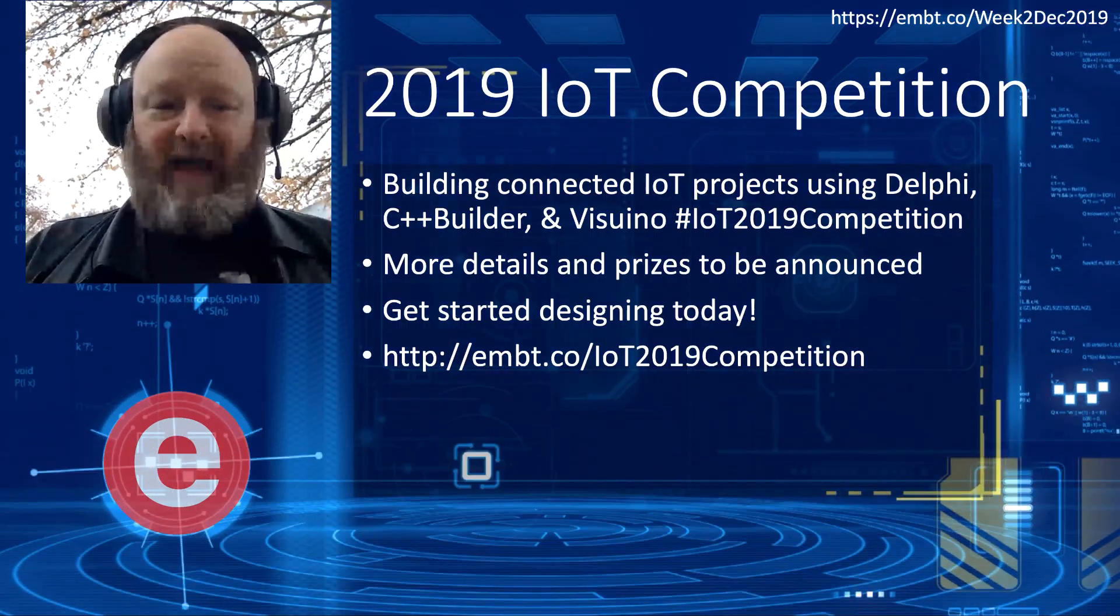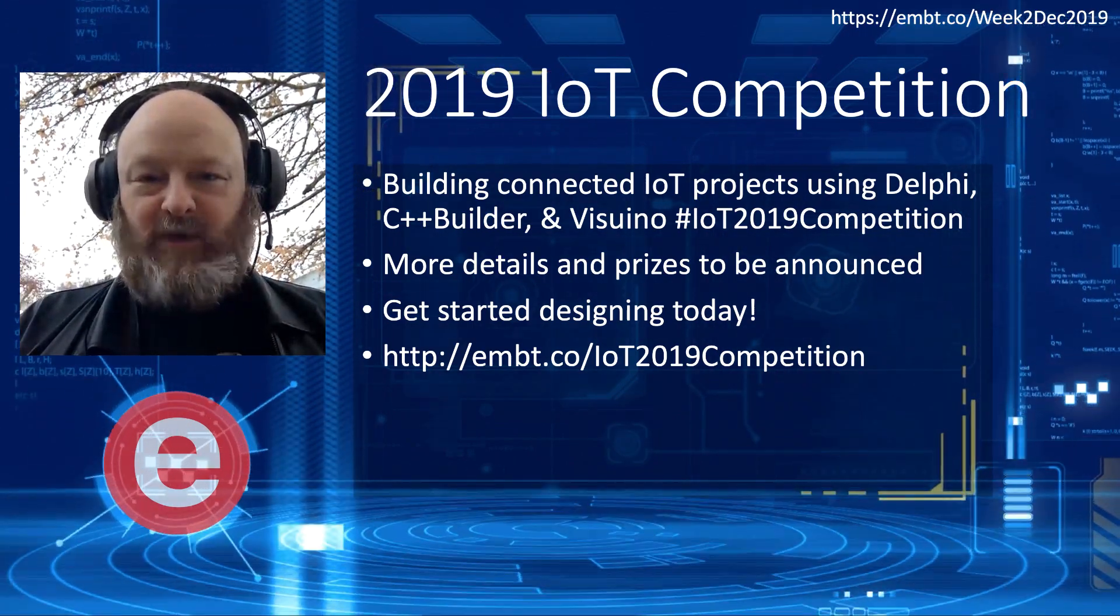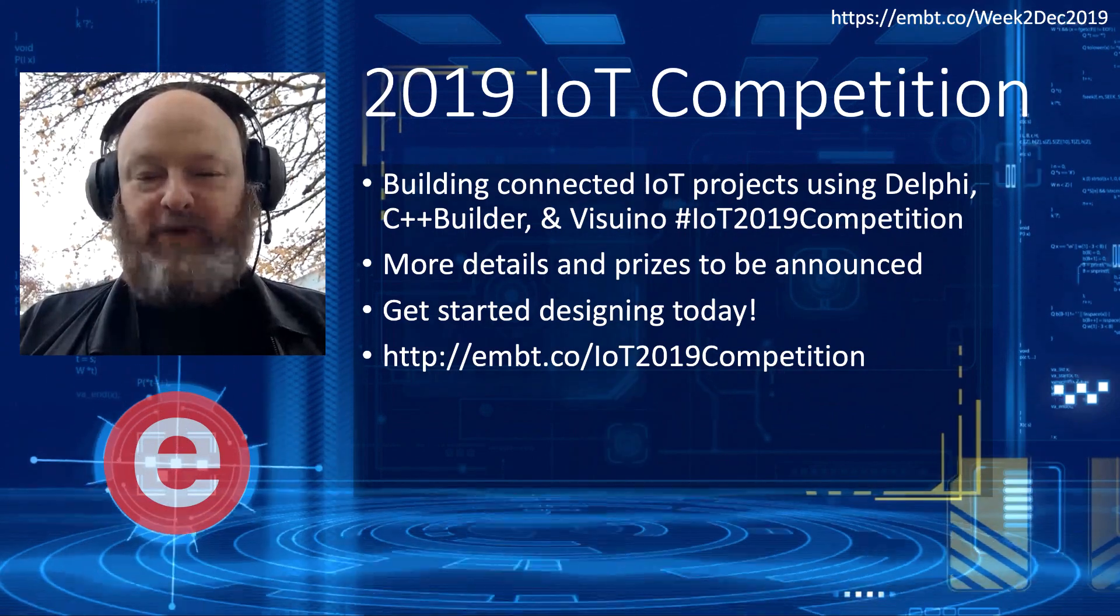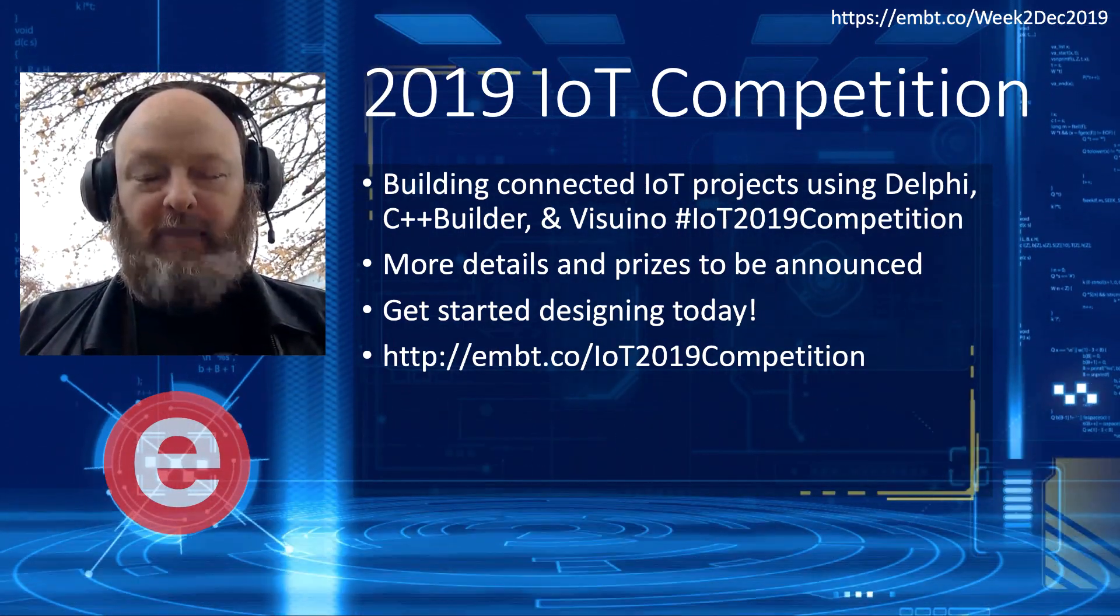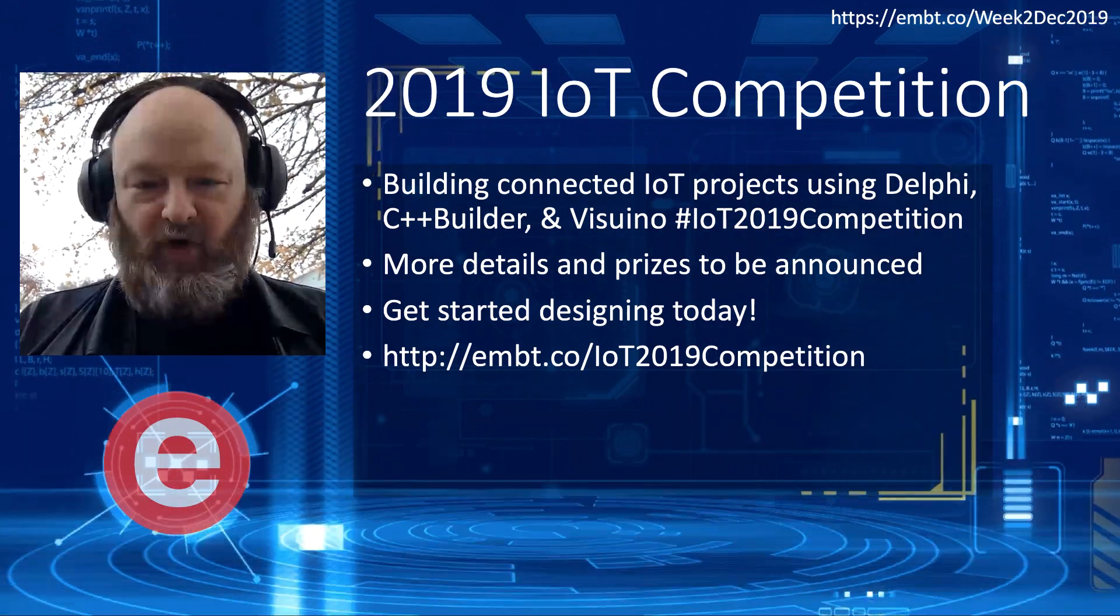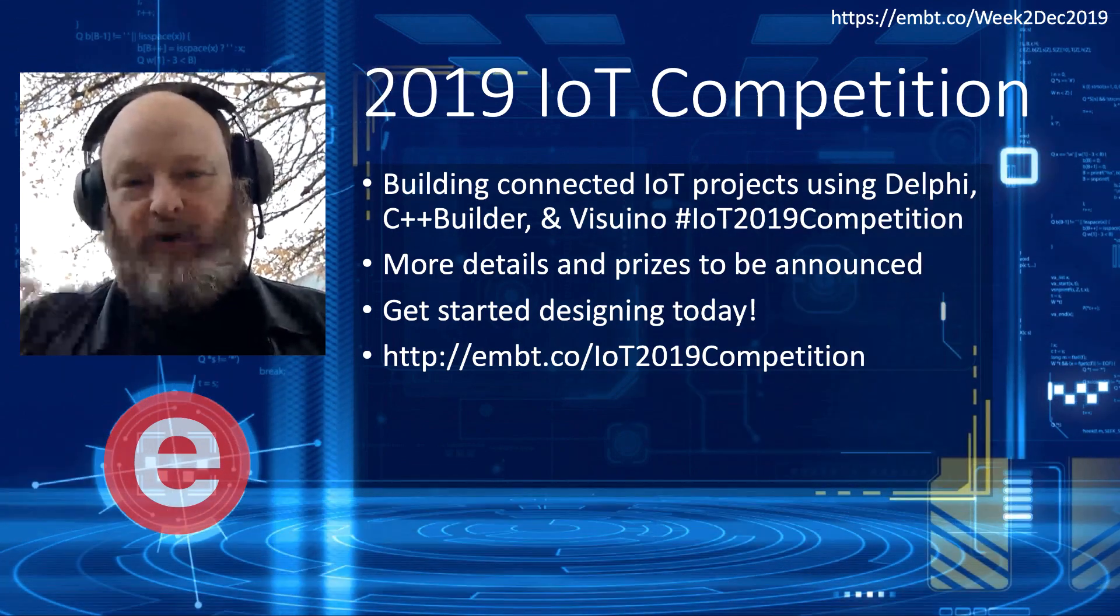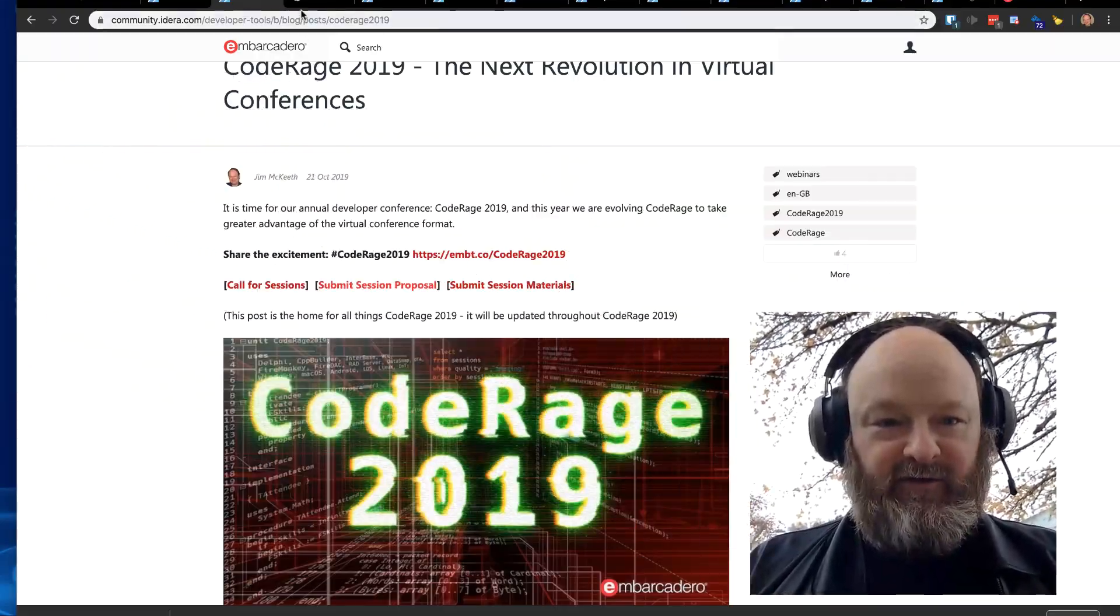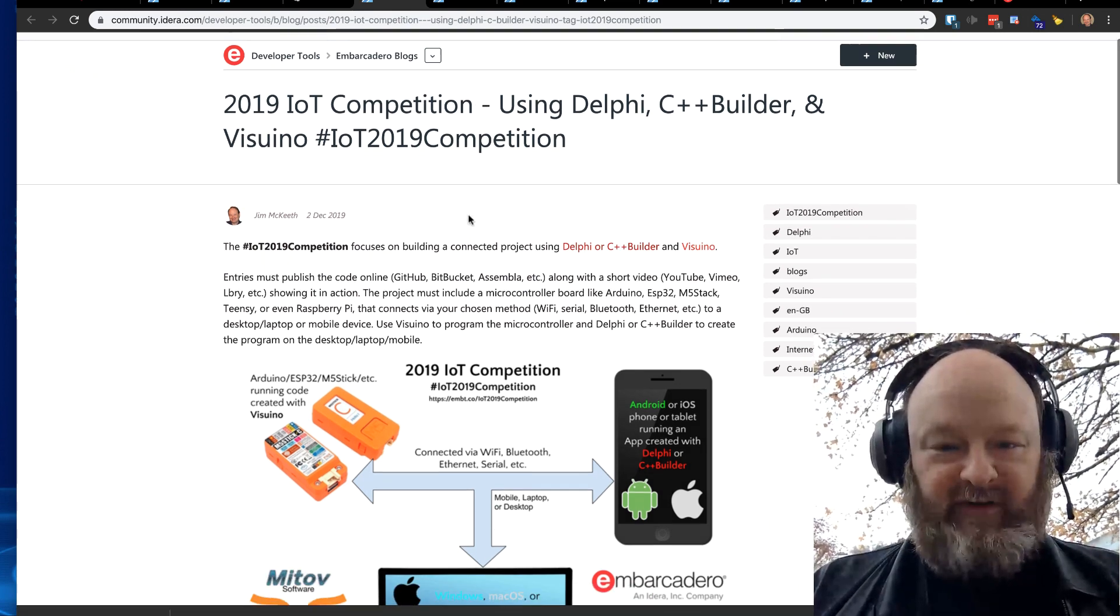Also, we have our 2019 IoT competition. This is a competition where we want entrants to build connected IoT projects using Delphi, C++ Builder and Visuino. More details and prizes are going to be announced along with the entry form, but you can go ahead and get started on building your project today. There's the short URL for more information, and I do have a page for that as well where you can find some more information about this.